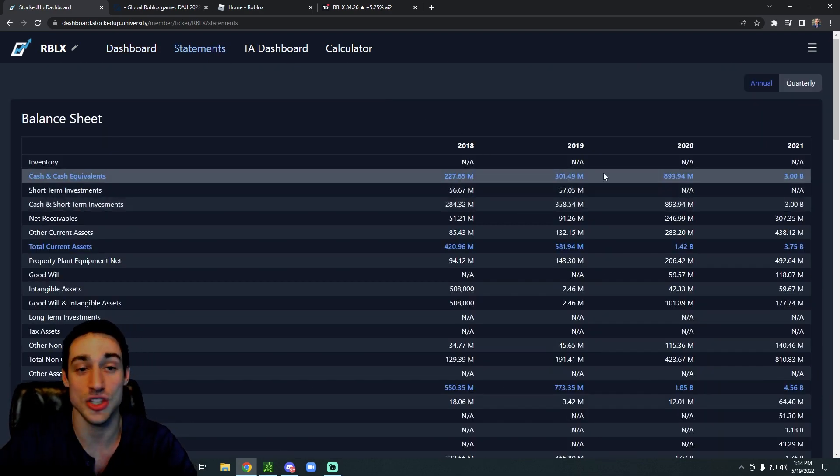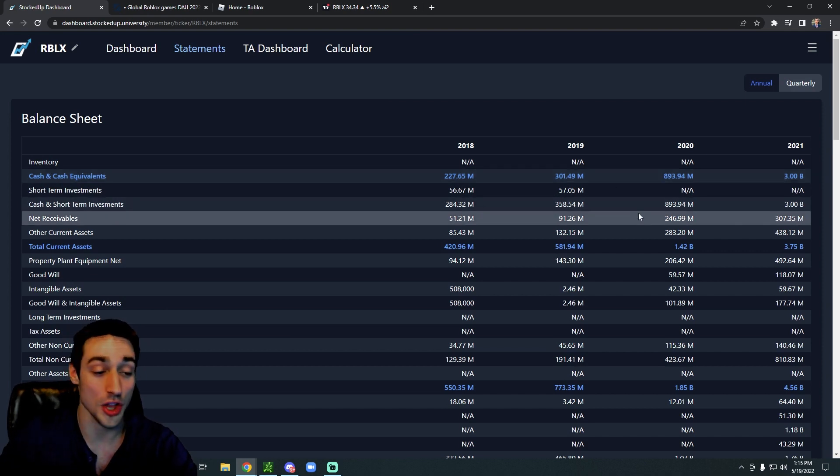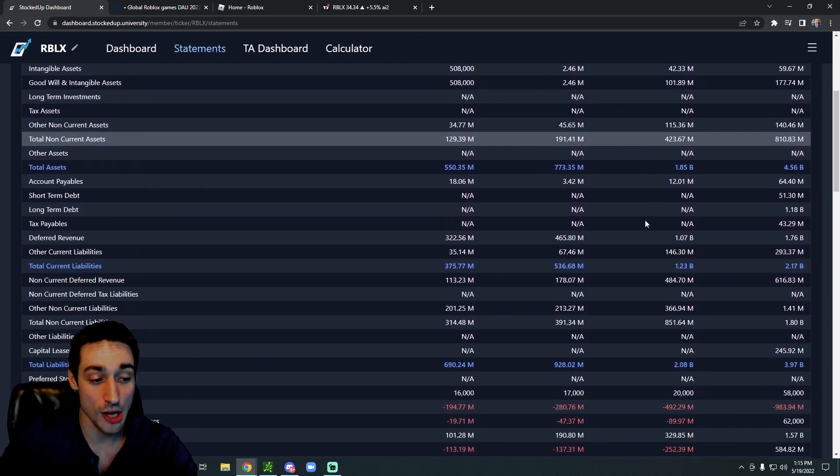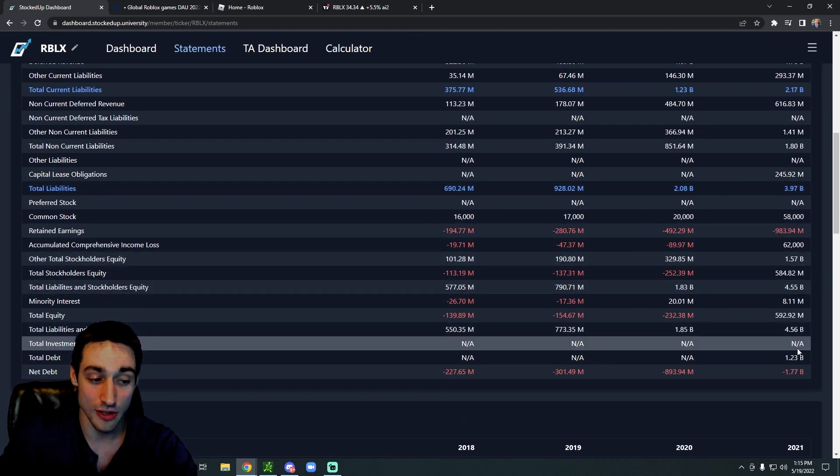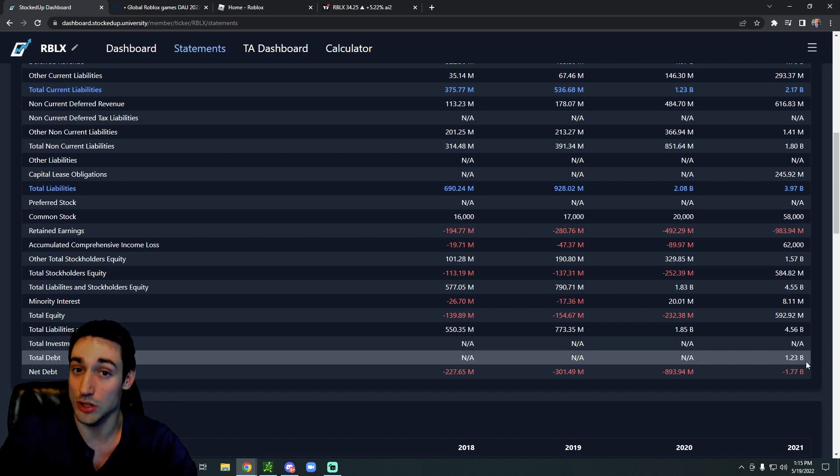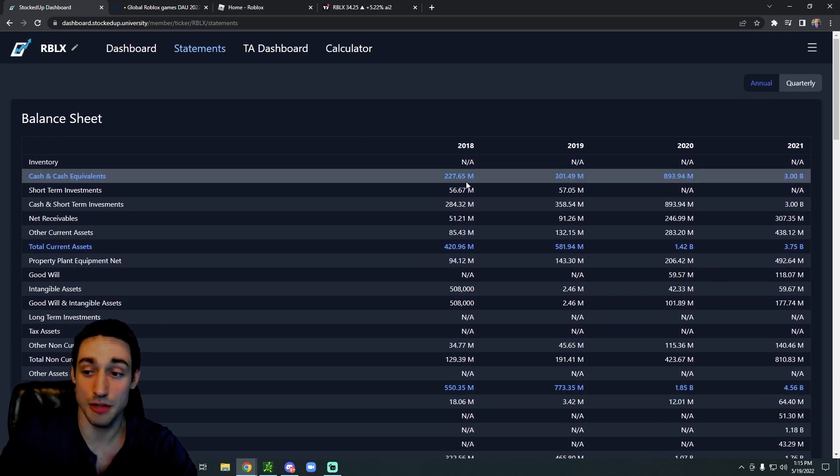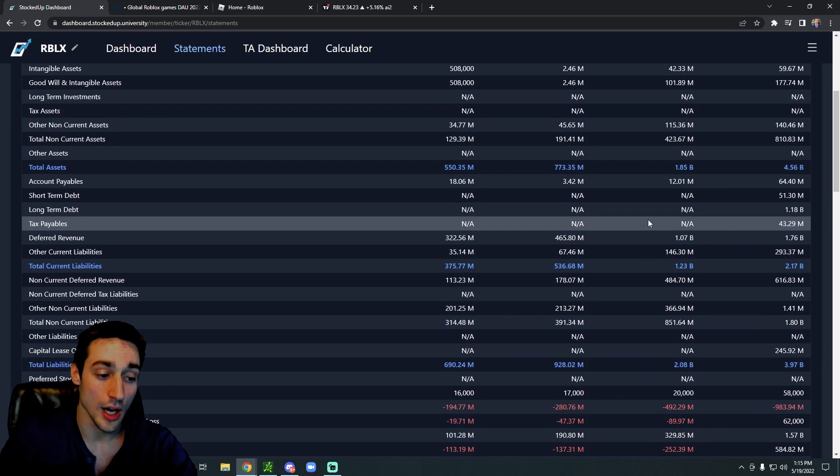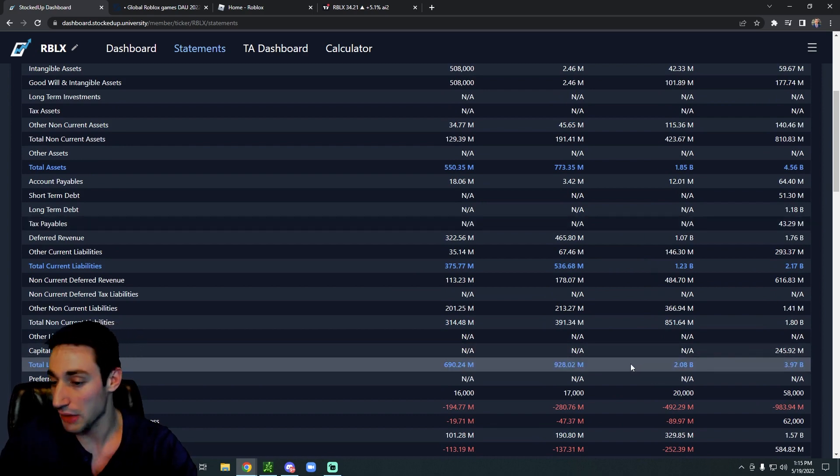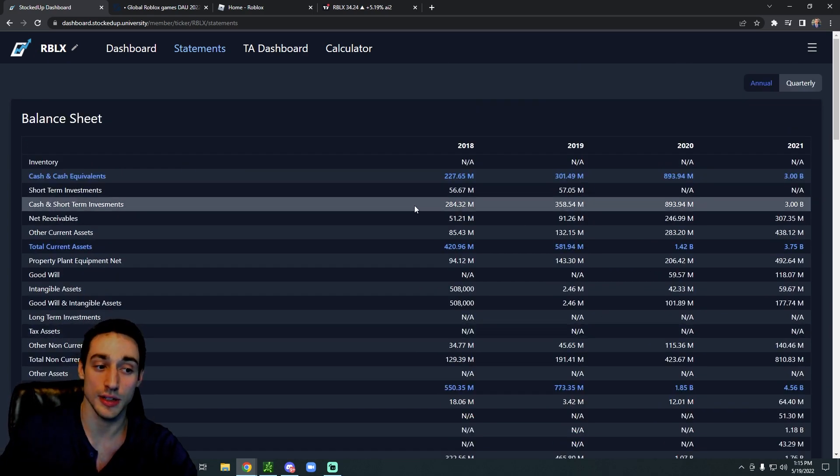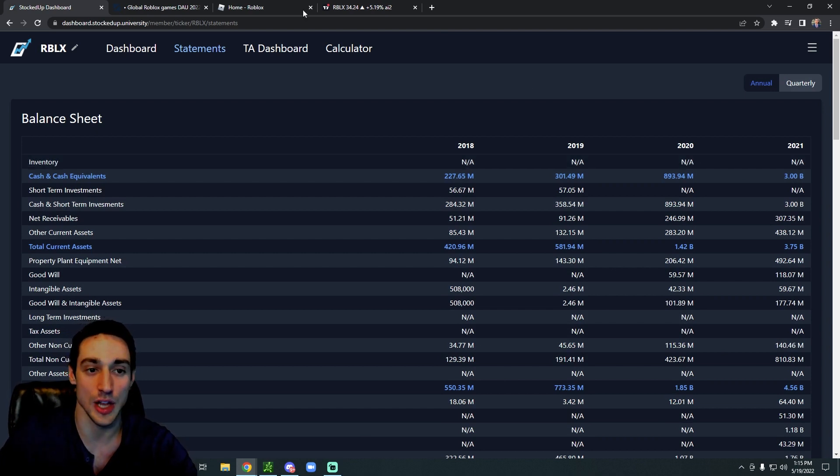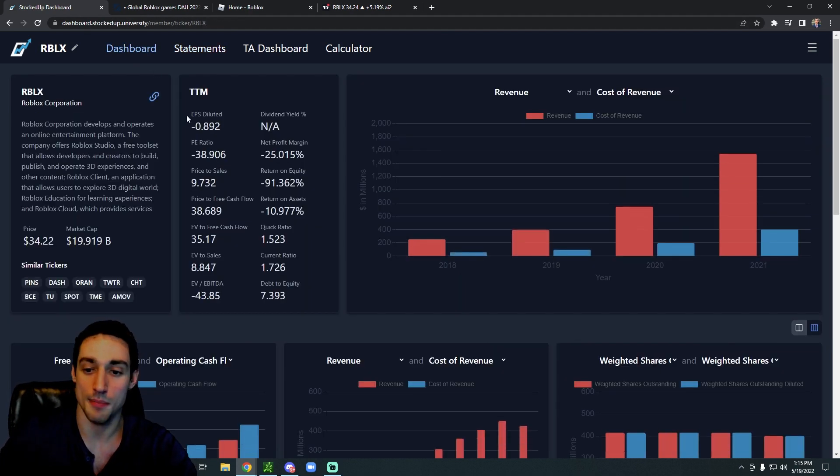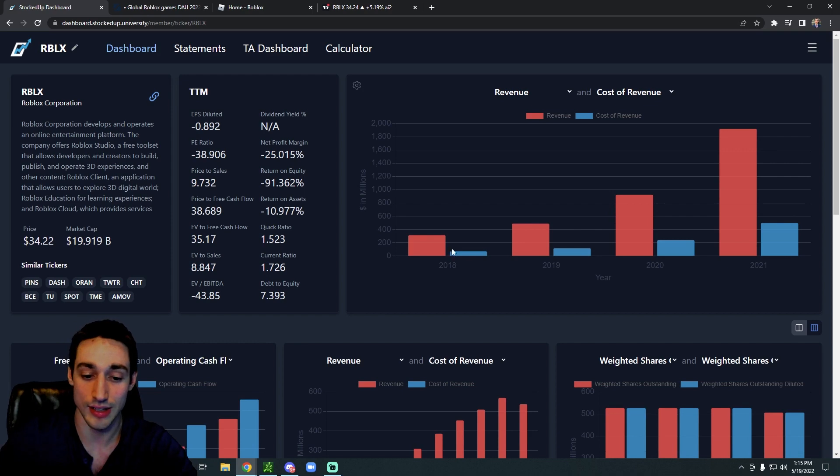We can see their cash and cash equivalents are around 3 billion dollars, and if we scroll all the way down, their total debt is only around 1.23 billion dollars. So it's not unreasonable. Their total liabilities are around 3.97 billion dollars, which is a decent amount relative to their cash, but again it's nothing out of control or crazy.